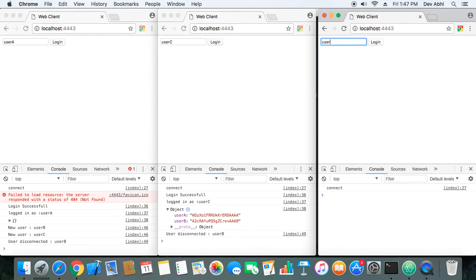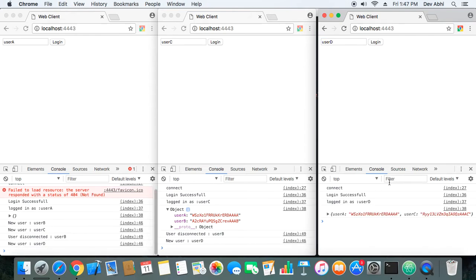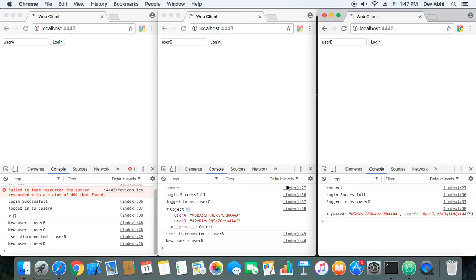Let's login as User D. User B was already disconnected, so only User A and User C are in the user list. User D logged in successfully, and all other users got the information that User D has joined. This is the login procedure — it's important to notify all existing users when a new user logs in or disconnects, because this is a real-time application and all users need to know about each other in order to call the right user.